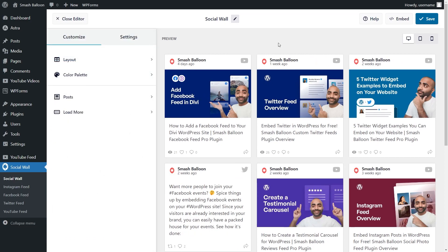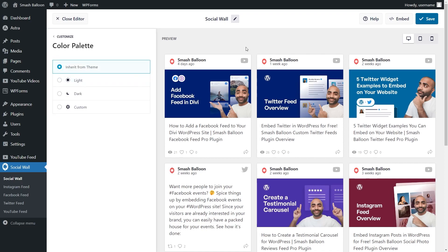If you want to customize the color scheme for your social wall, click on Color Palette. Inside, you'll find four options you can choose from. By default, the plugin will inherit all the colors from your WordPress theme. This means that your social wall will match your website colors automatically.